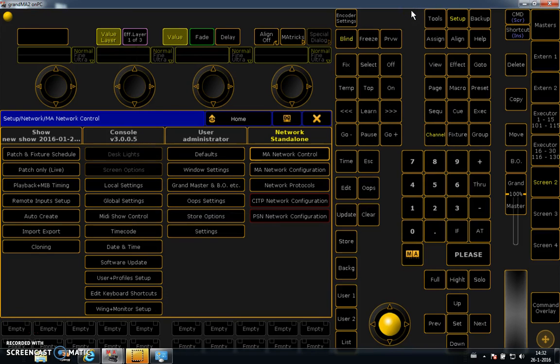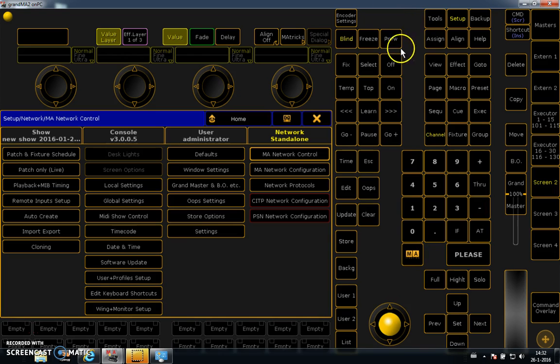Welcome to the second video of lesson 1 GrandMA2 software. In this video I will show you how to make a network connection between GrandMA2 on PC and GrandMA3D visualization software.